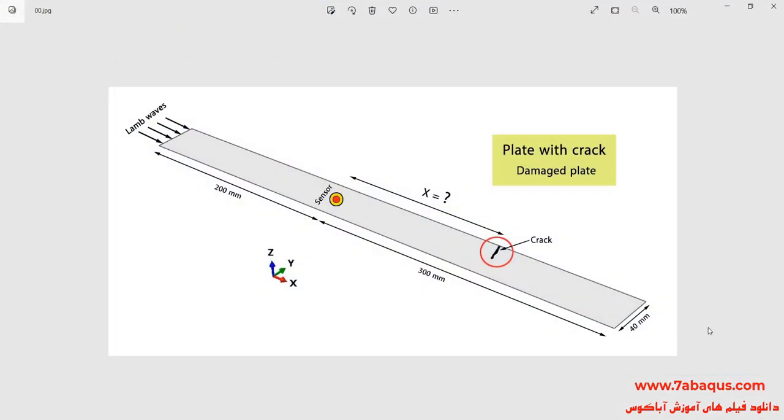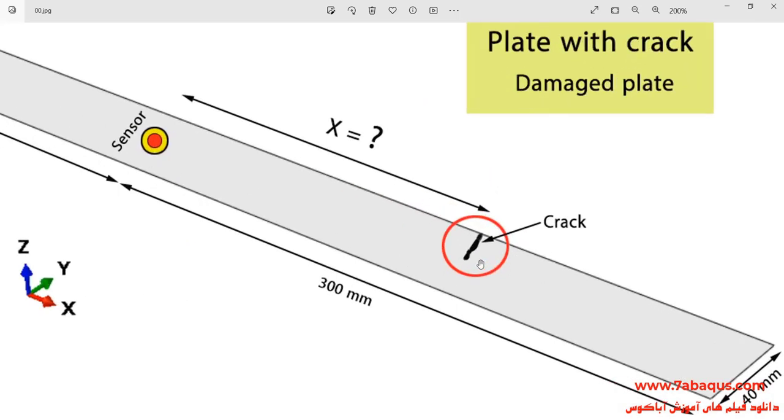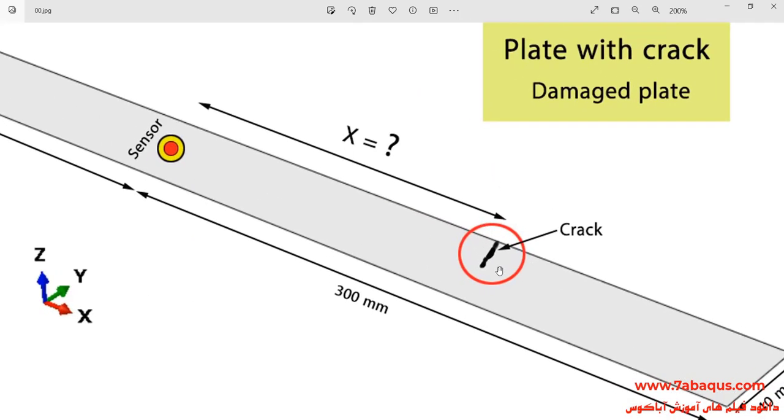In this illustration, we intend to find the position of the crack using LAM waves in the Abacus software. As you observe in the picture, the length of plate is 500 mm and its width is equal to 40 mm. As it can be observed in this picture, a crack has been created in the plate and we intend to find the position of this crack by LAM waves.